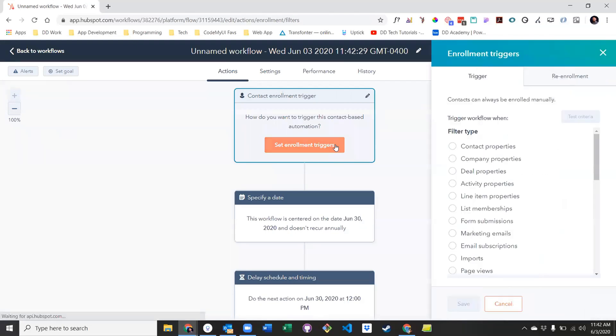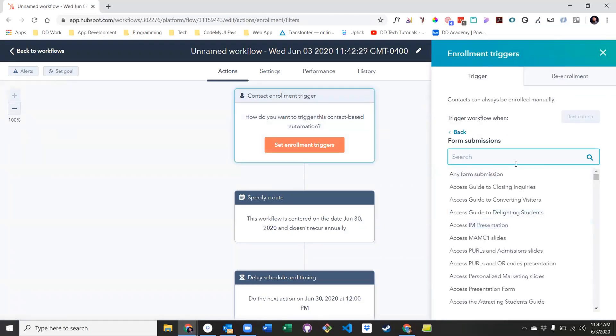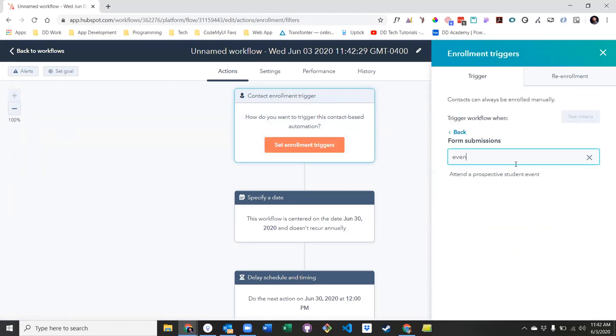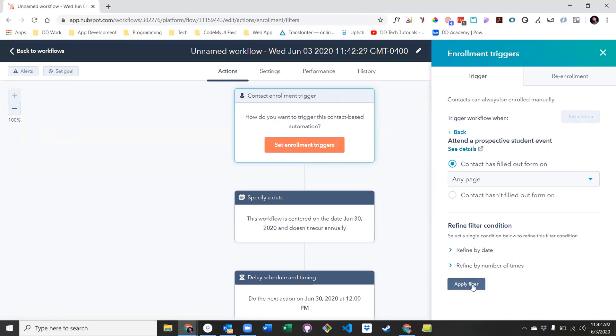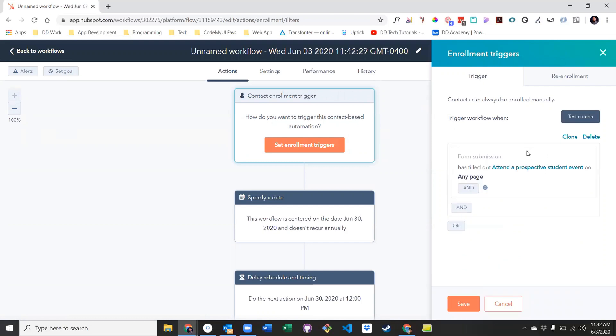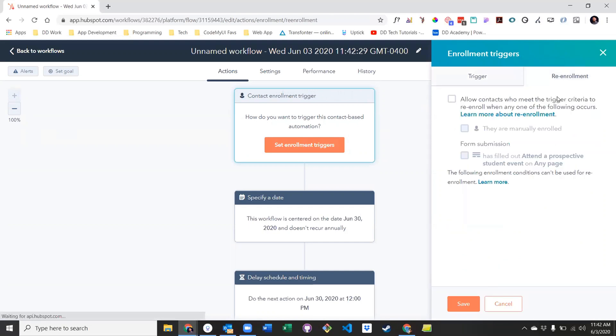Next, select the enrollment criteria, form submission, and then find your event form. For re-enrollment, in this case, I would not allow it since your event only comes around once.